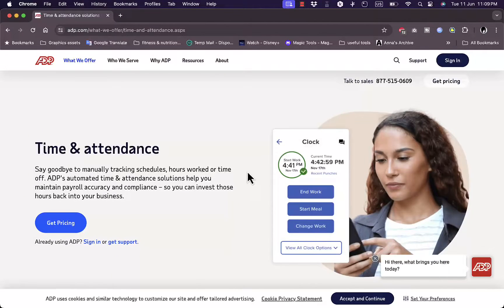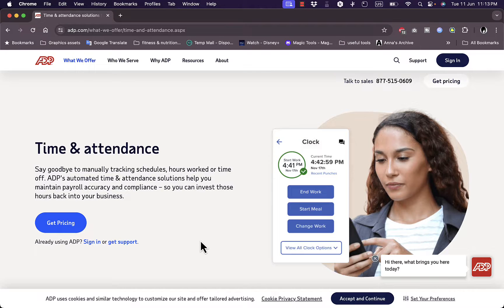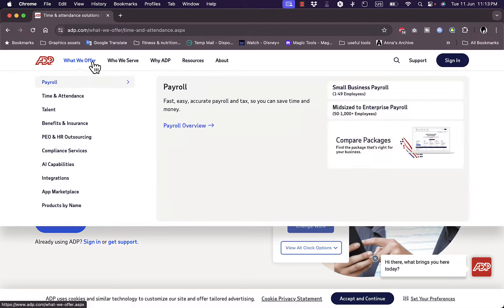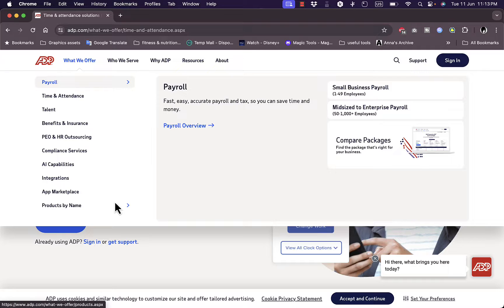That was a quick overview of the ADP HR and payroll management platform and what it can do for your business. If you are a business owner wanting to better manage payroll, employees, and HR, it's a wise decision to invest in this platform. It will allow you to better manage your business, increase sales, and grow — no matter what category of business you are in.